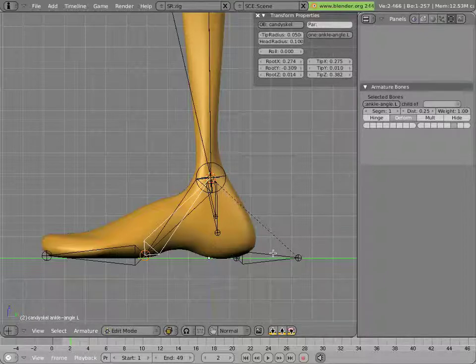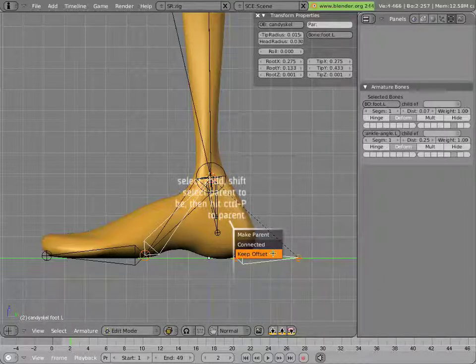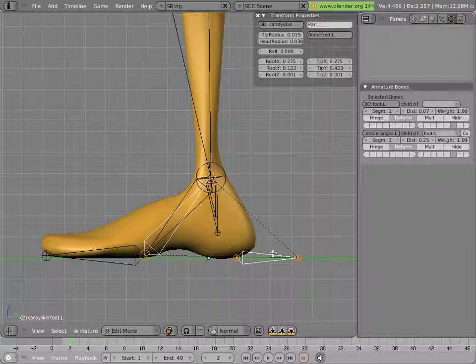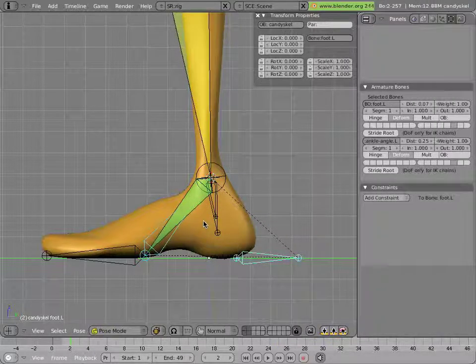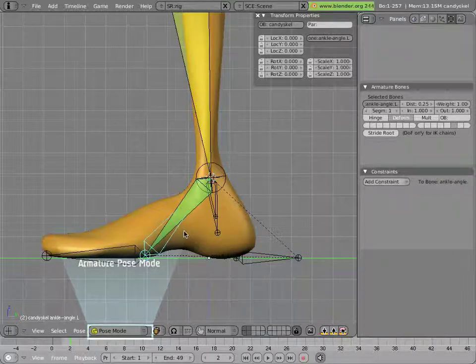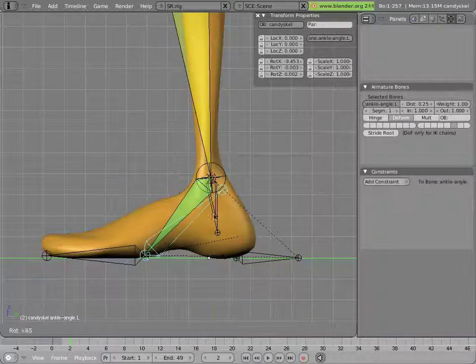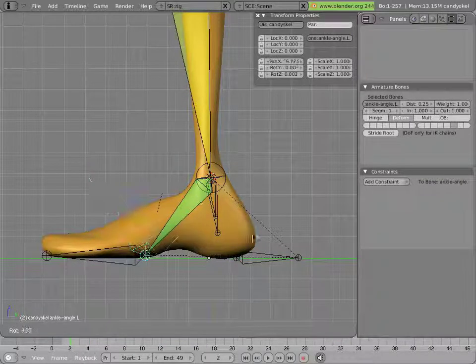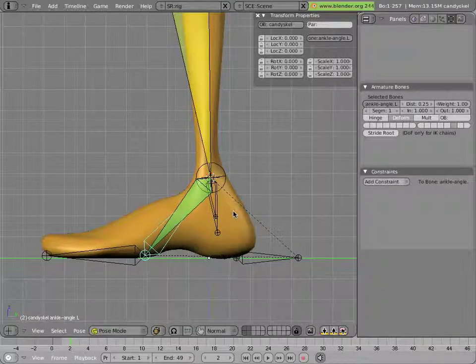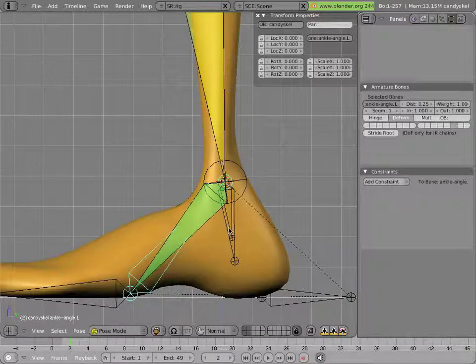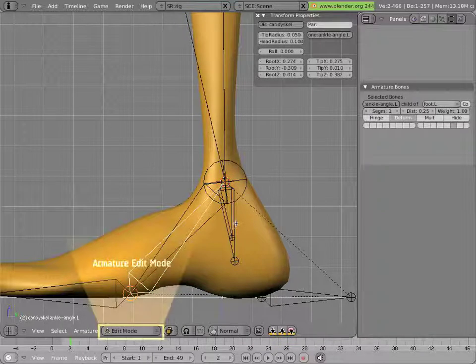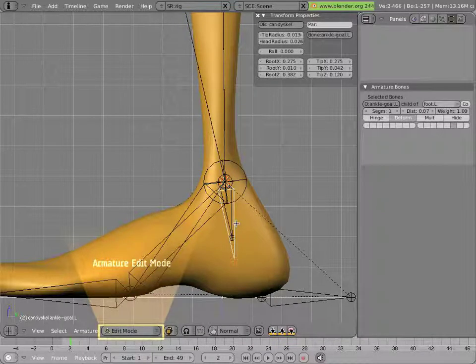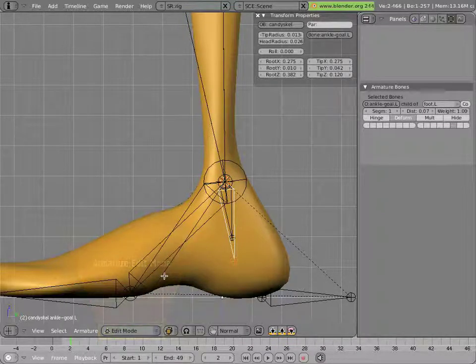And then we'll parent it to the foot, shift select, control P, keep offset. Now if you rotate that bone, you'll see that it's pivoting at the right point. All we have to do is to get the ankle IK target to move with that tip by parenting. Once again, simple act of parenting.